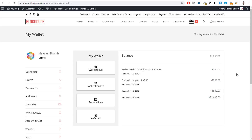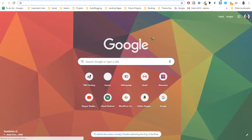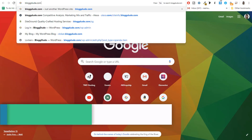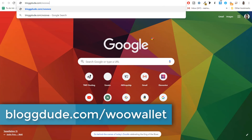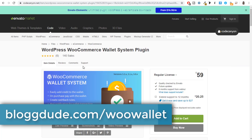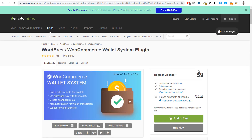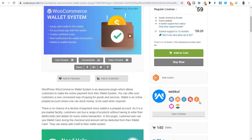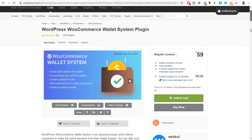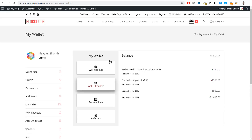Alright guys, that's it for this video. There is also a premium version of this wallet plugin available with more features. You can open a new tab and go to blog2.com/woo-wallet. This is the WooCommerce Wallet System plugin by the same developer, with additional features like notifications and wallet-to-wallet transfer. But the free version is a perfect option to add a wallet system to your website.